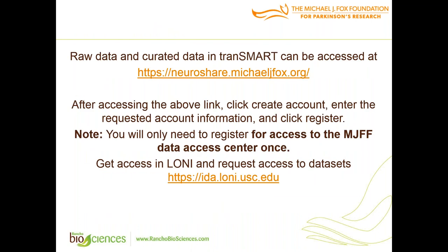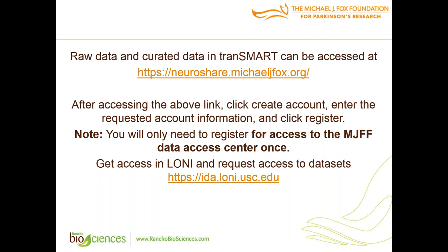PPMI and BioFind will be available in NeuroShare portal during transition period to Brain Commons. Because there is still access available to NeuroShare, you can find raw data and curated data on PPMI and BioFind in TransMART on NeuroShare data portal. You have to register to be able to use it, but for access, you register to MJFF data access center only once.